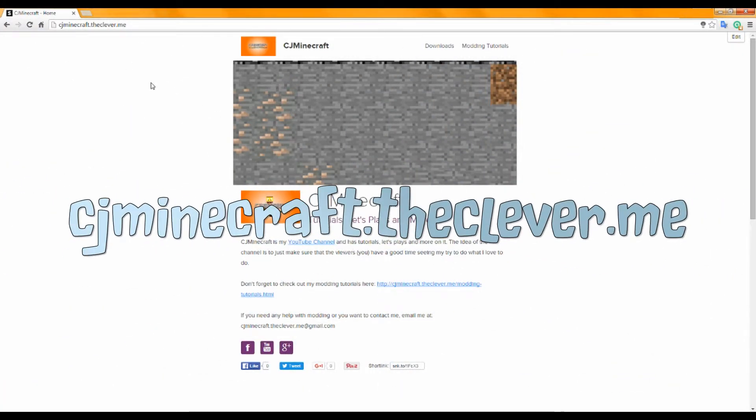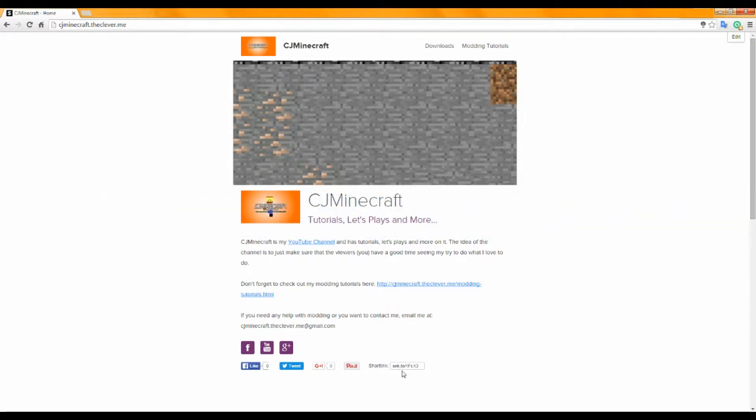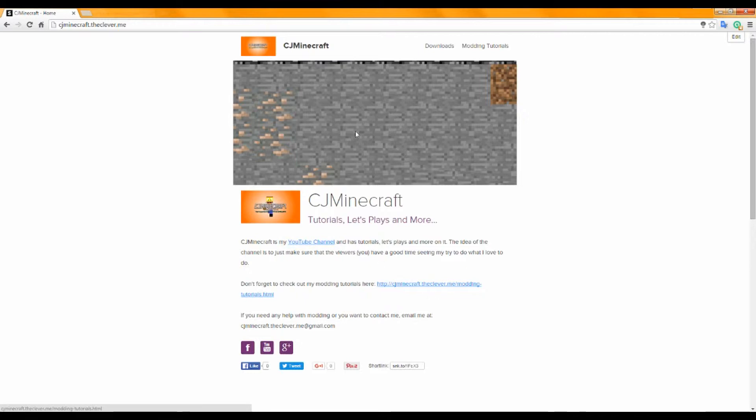So this is my website. I've had this for a while now. You can browse stuff here, link to my channel. This will be in the description, a link to this website.